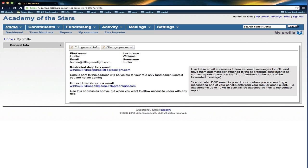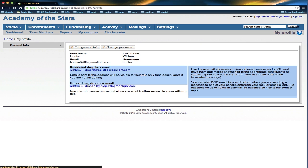The restricted means that only people at my permission level and above will be able to see this contact report that I'm going to create. So I'm an administrator, so only administrators will be able to see it. But I don't care who sees this. I'll be happy if volunteers or anyone else can see this contact report.